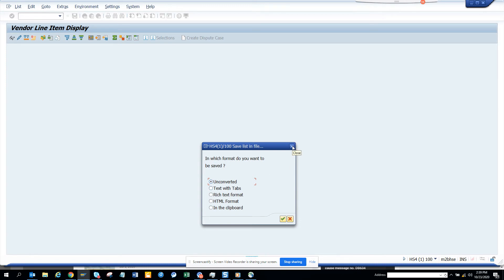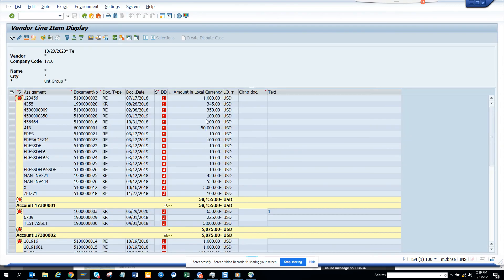So this is very, very important. And in this way, you can save the file in your local folder and you can play with the Excel. And the same thing happens for FPL 5N, FPL 3N. So this is very useful.